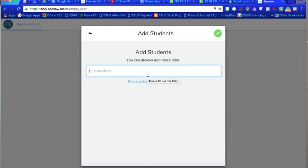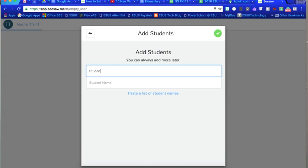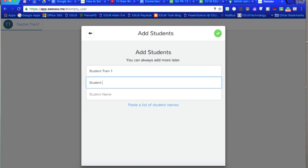And then you get taken to an area where it asks you to enter your student name. If you already have a list you can click here where it says paste a list of your students and you just copy and paste them in. I'm just going to enter a few students in here and you might want to think about how you enter them by name. Most of the time it's okay just to enter in my first name.